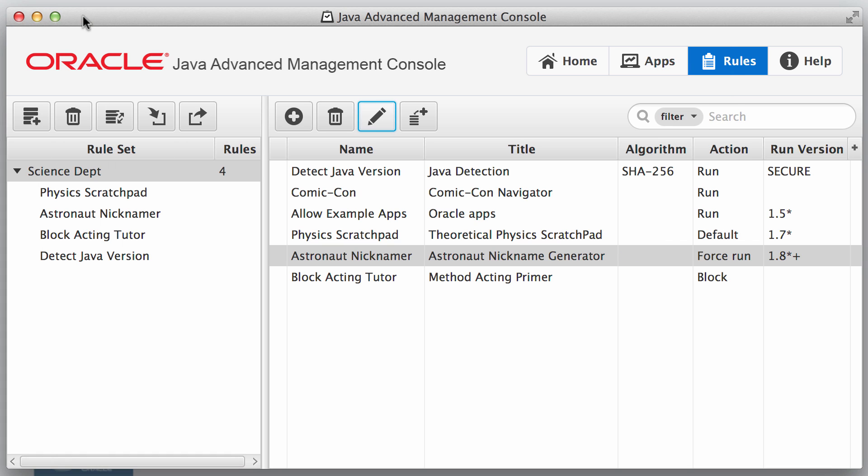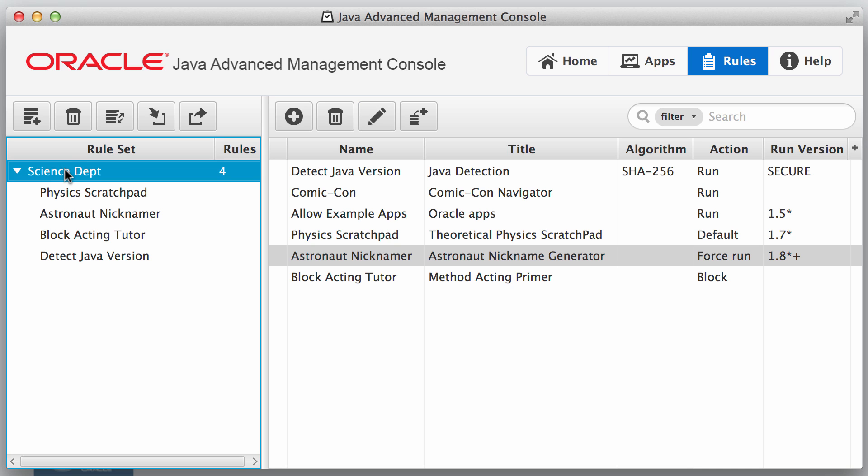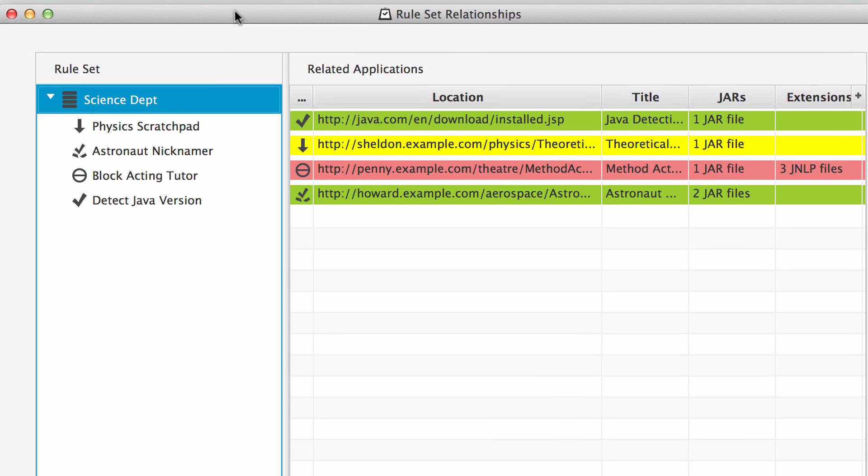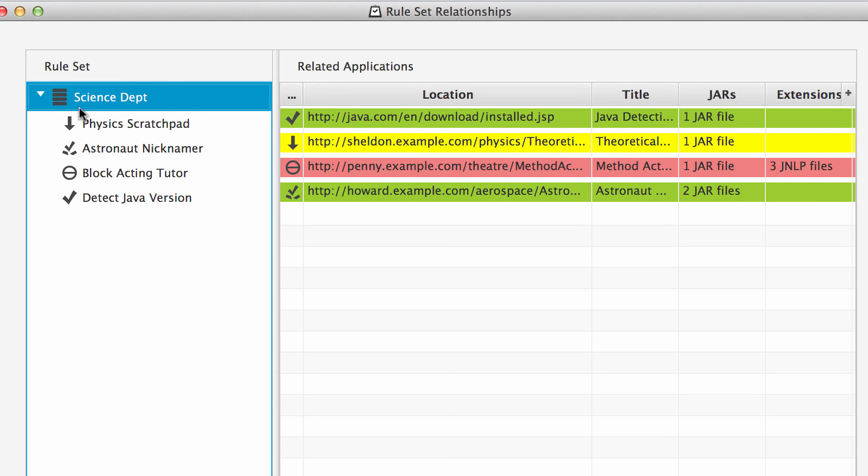So these are how some of the rules, what some of the rules look like. Now if we would like to see what the impact of the rules are on the rule set and what the user should see, then what we can do is click on a rule set and then click this button, which is rule set relationships, and we can see that in the science department we've got four rules and those four rules map to four different applications and here is an application that does some Java detection and we're good to go on this.